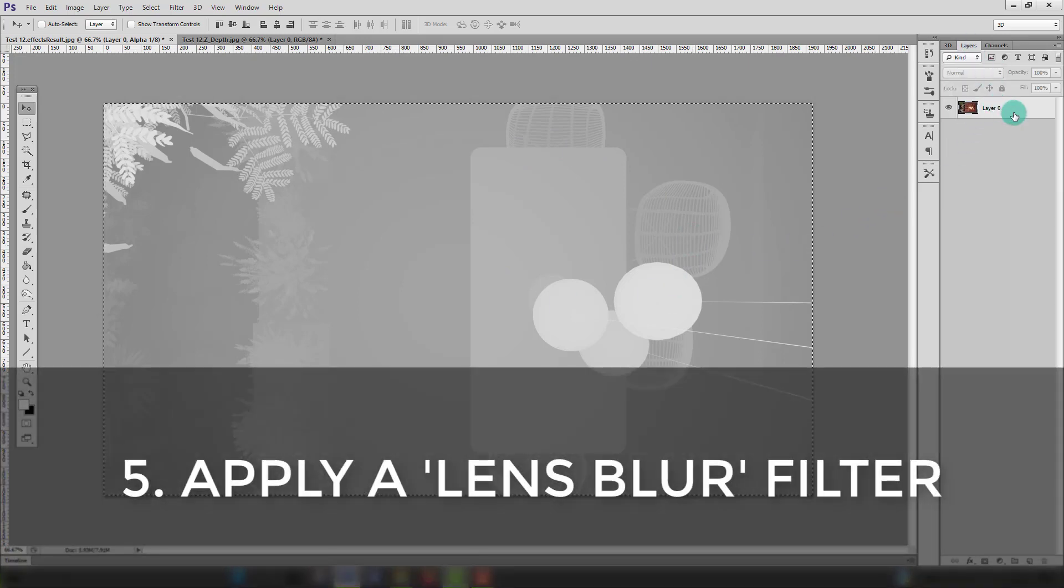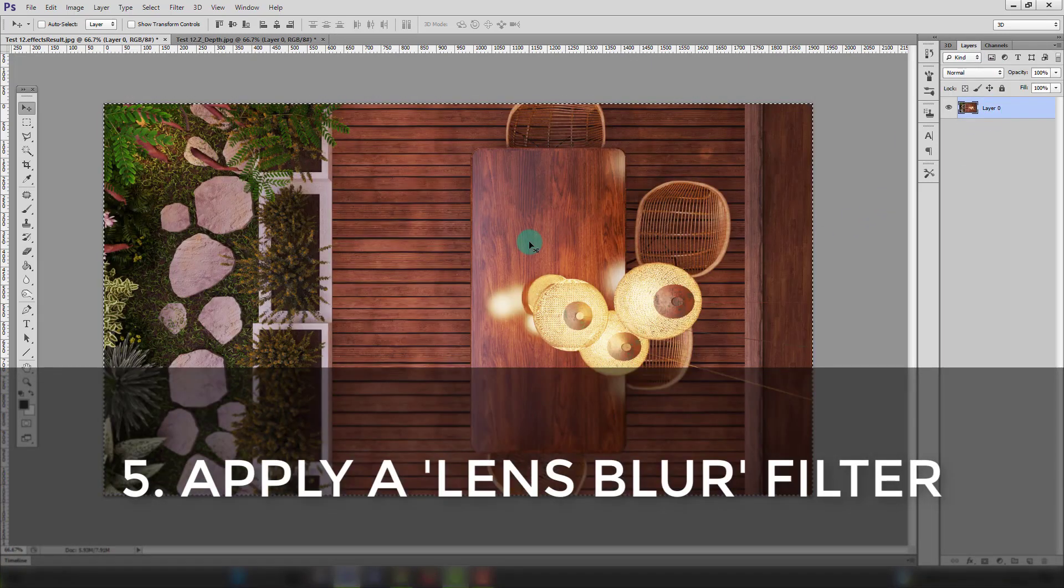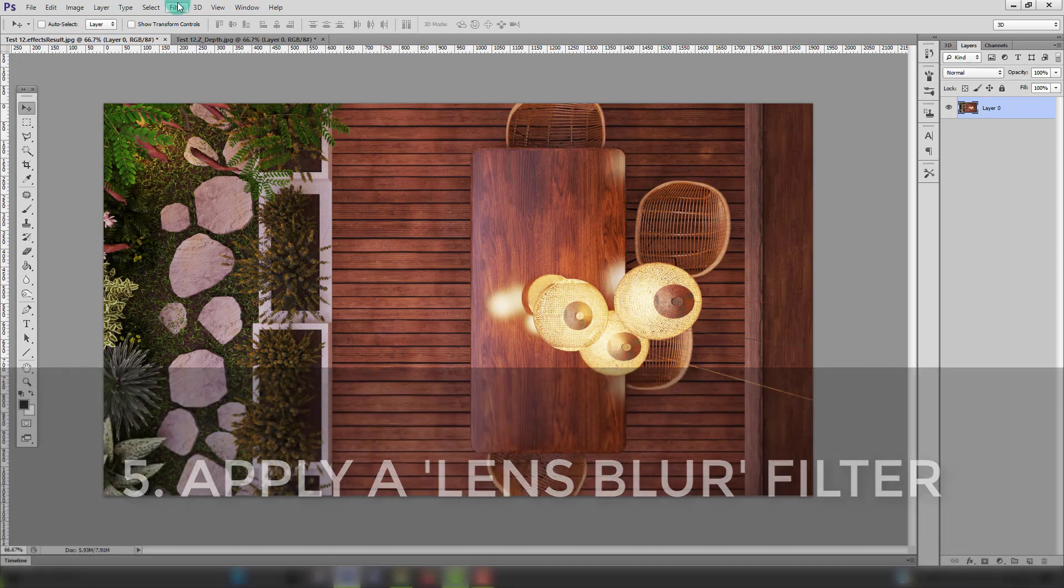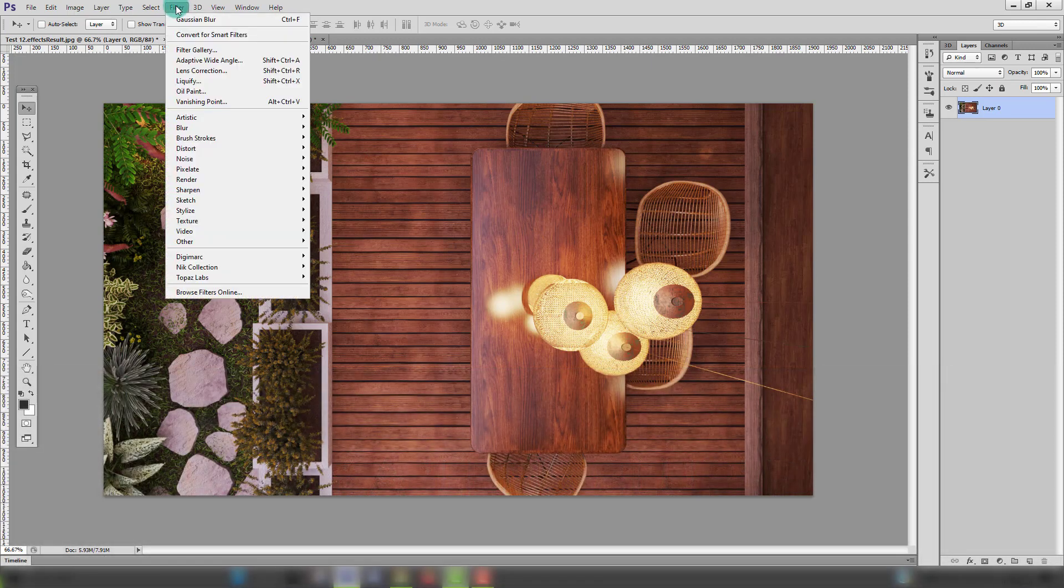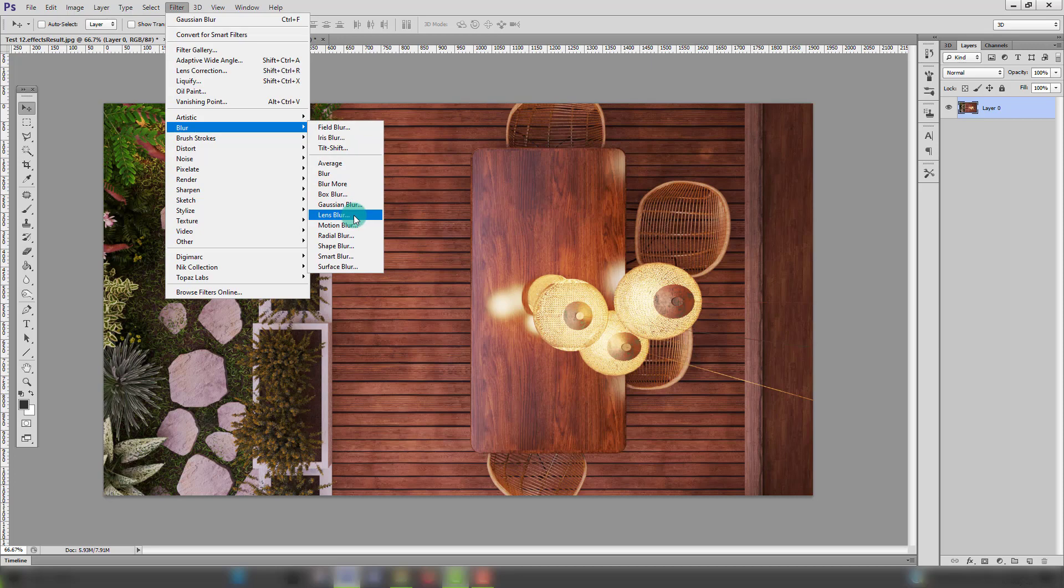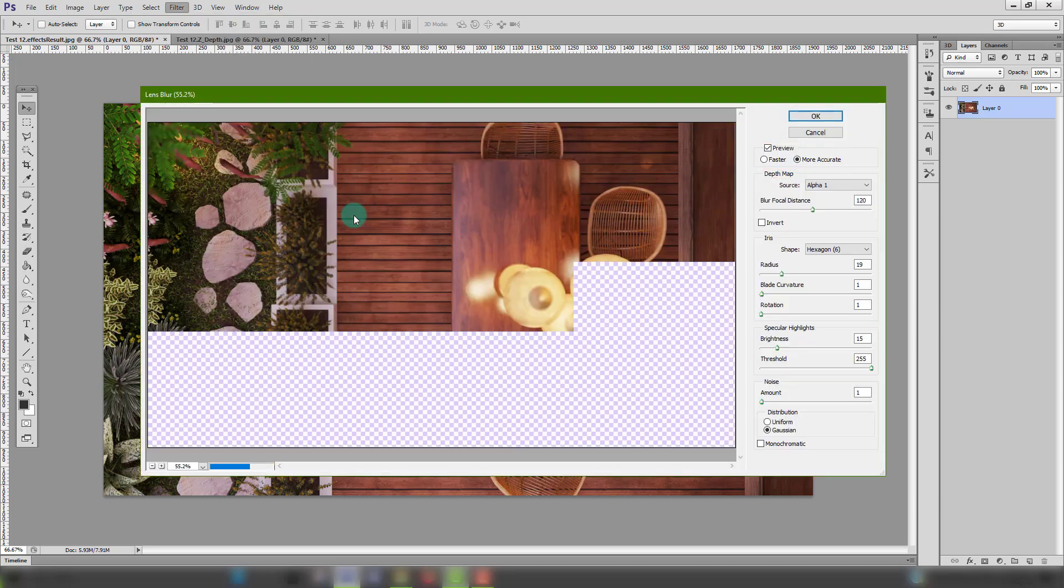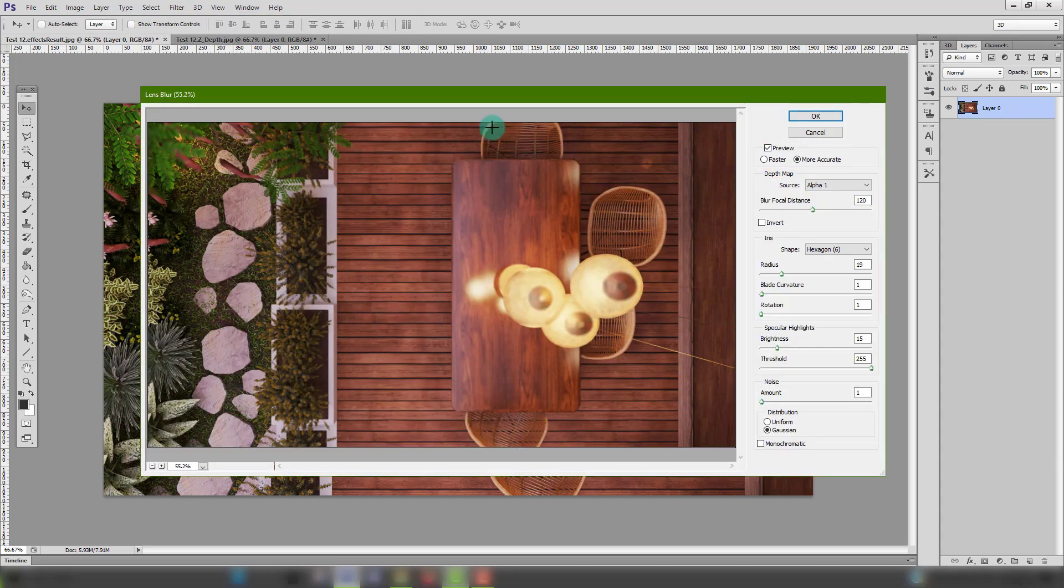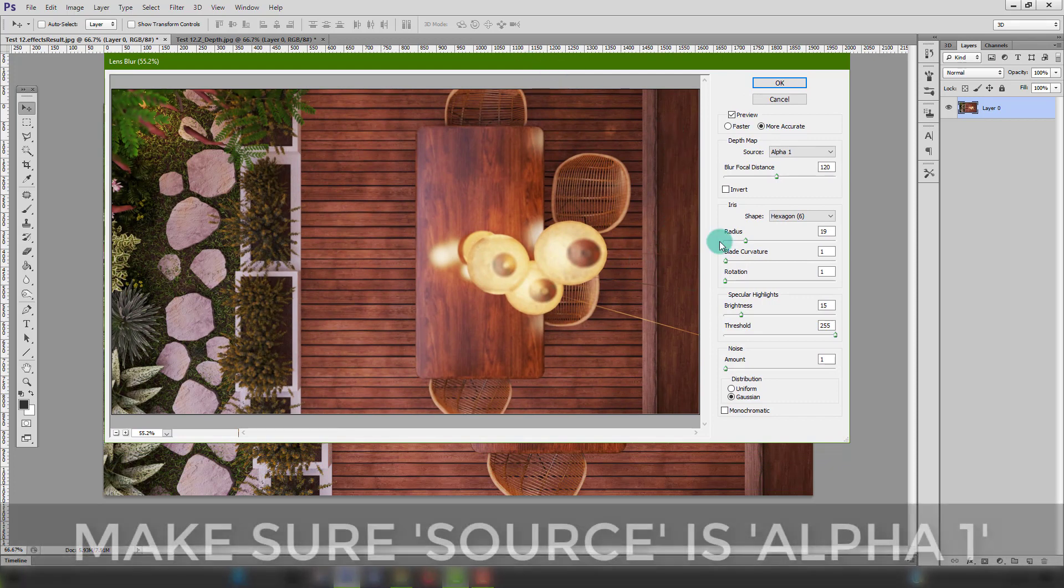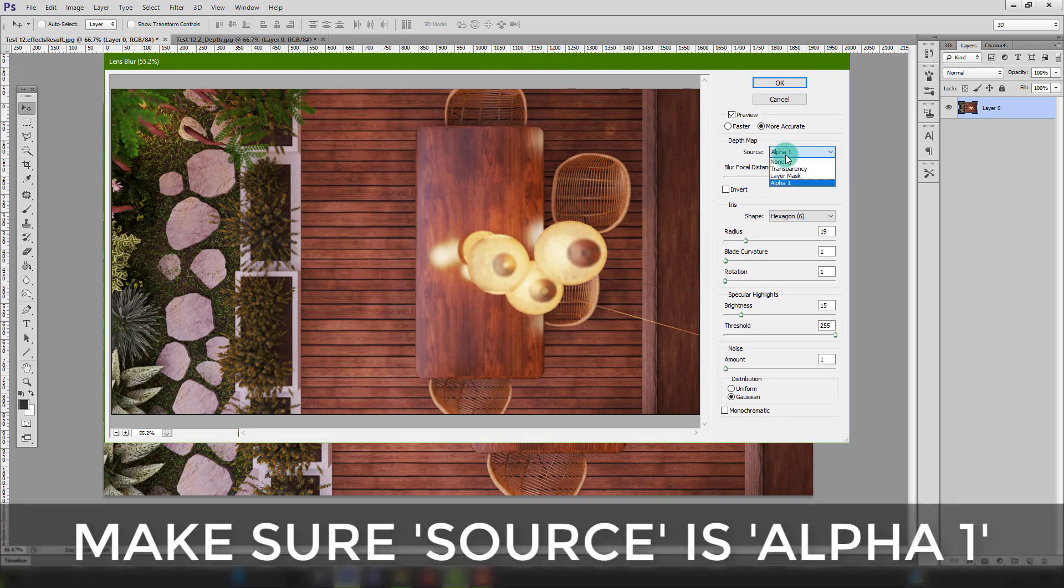Once you're done click your main layer to activate it and then navigate to filter, blur, lens blur. As soon as the window loads you'll see that there is some selective blurring going on with your image. If not then make sure your depth map source is alpha 1.